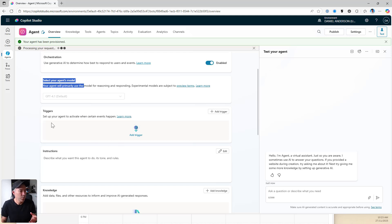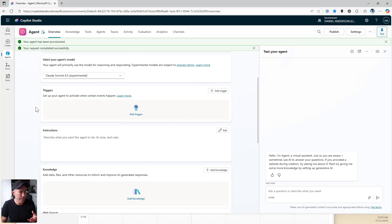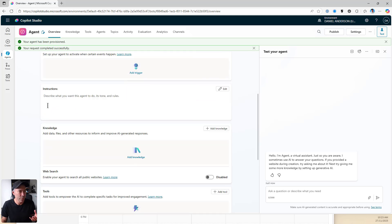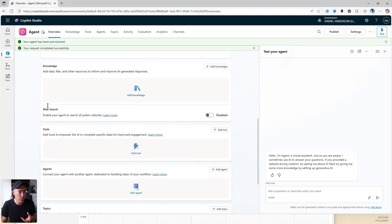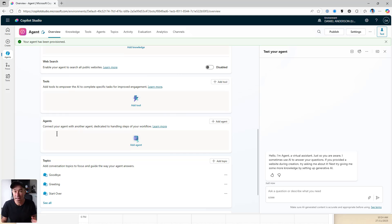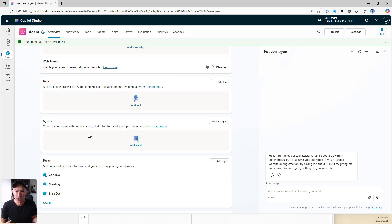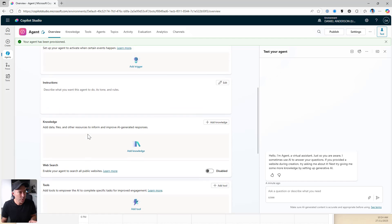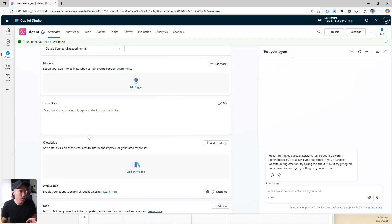If we scroll down a little bit, we can see that we've got triggers, instructions, knowledge, and tools. We've even got other agents, so we can connect this agent with another agent as well. Other agents can handle dedicated parts of this process — that will happen in a future video. So the first thing I'm going to do is add some knowledge.